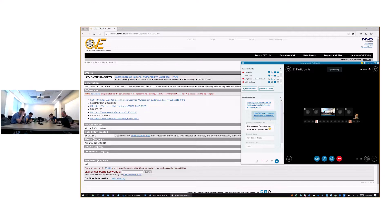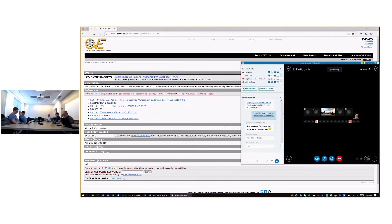Keith introduces himself — he's a program manager on the PowerShell team and has been here quite a while. He's been the owner for WinRM for ages, recently took over OpenSSH, and his main topic today is PowerShell Gallery, which he's the PM owner for.